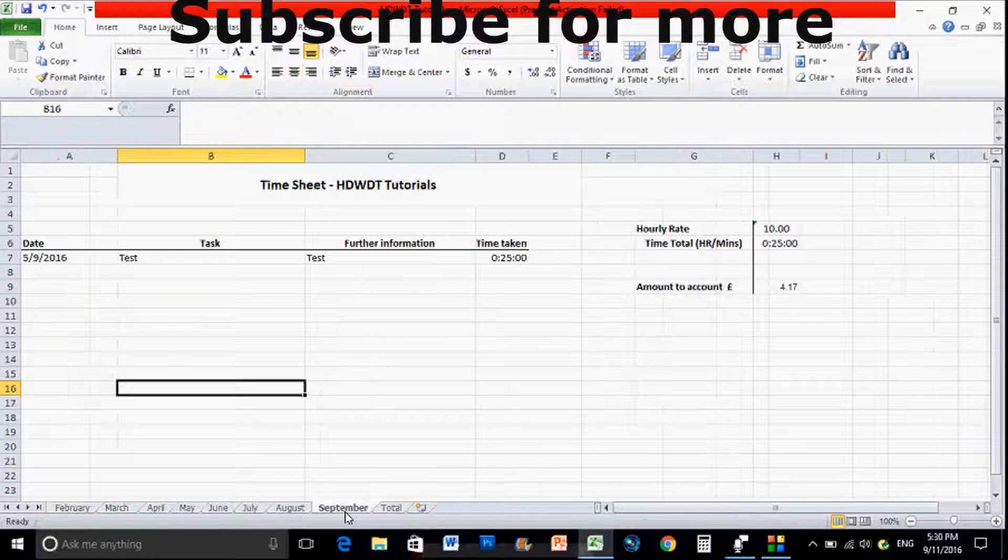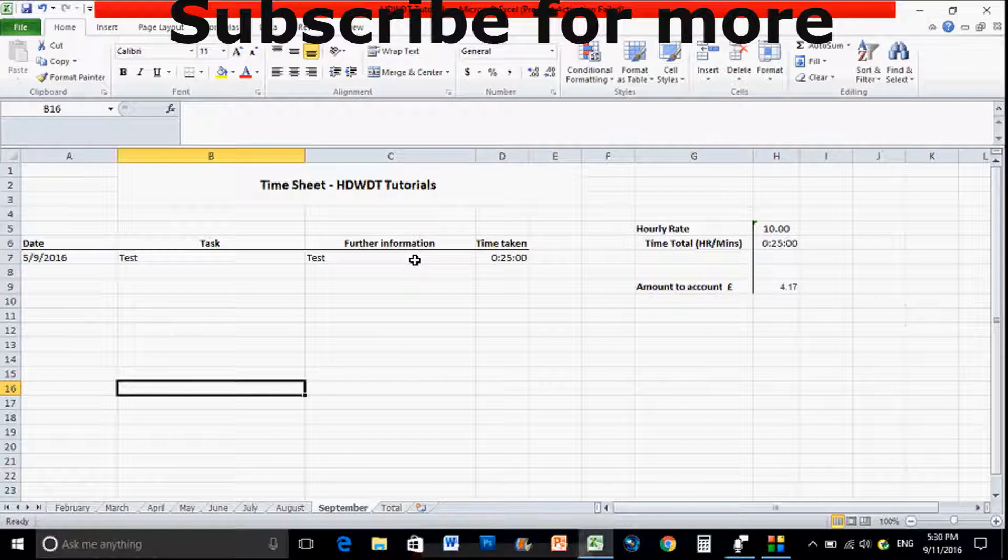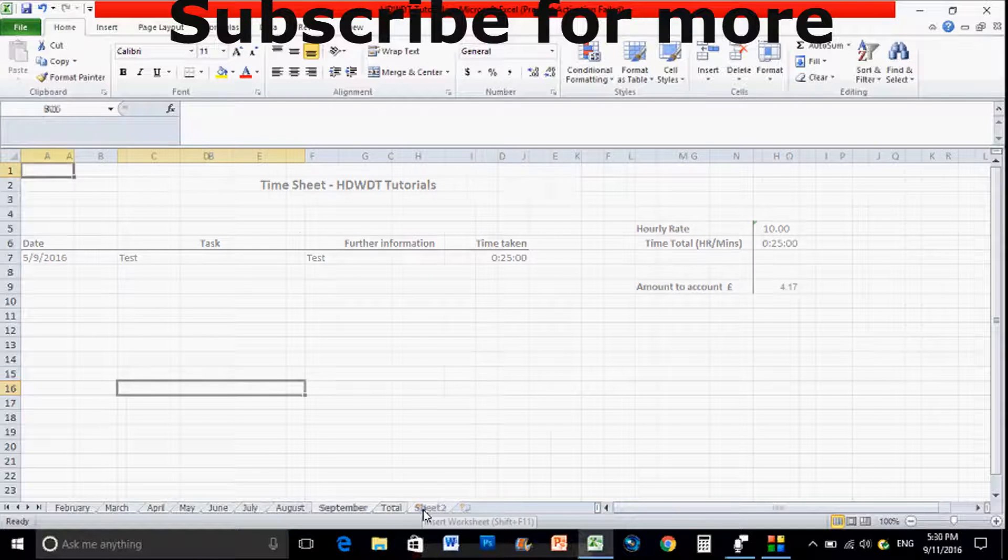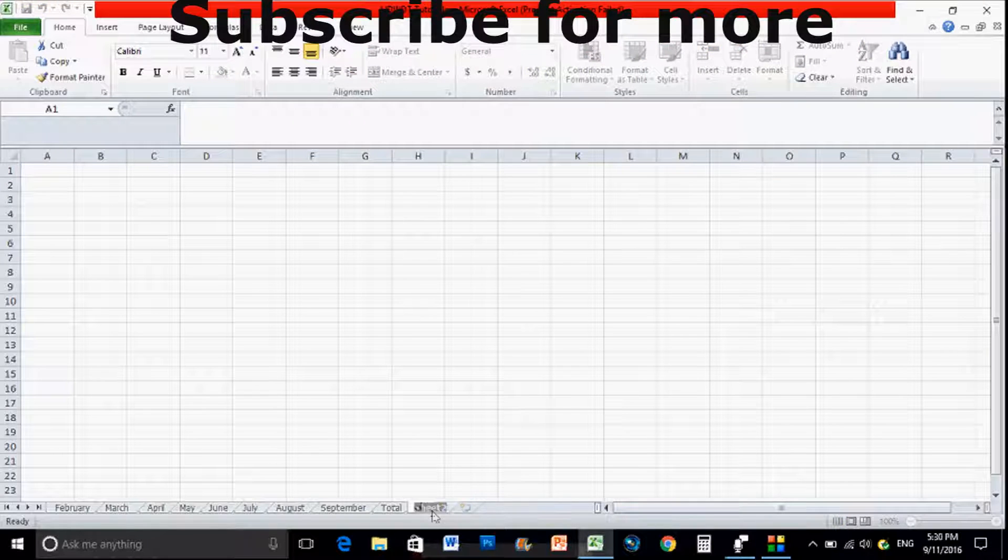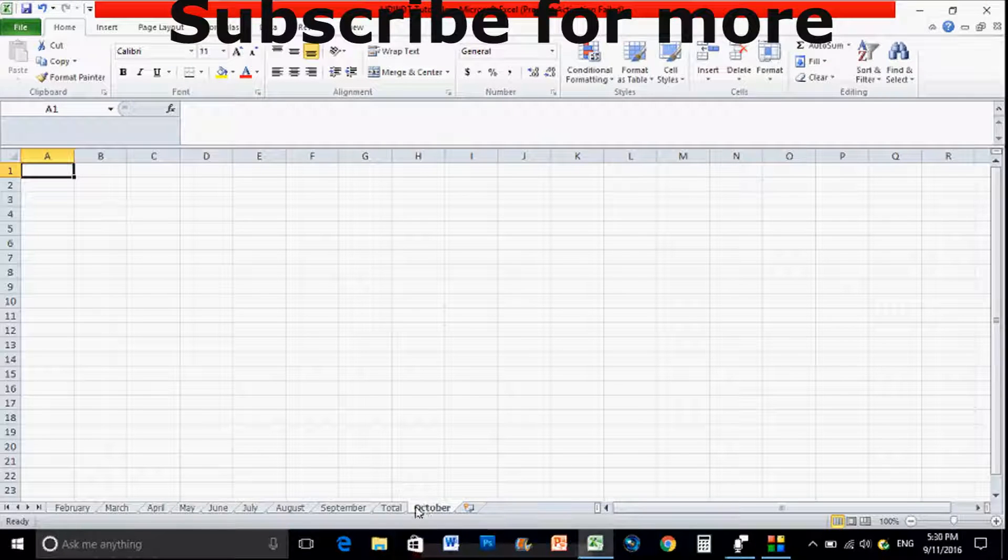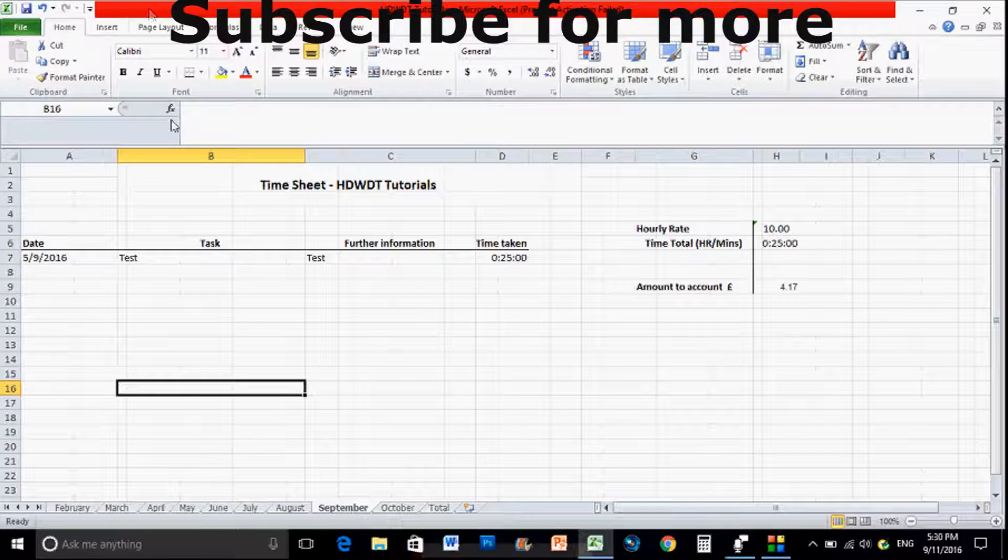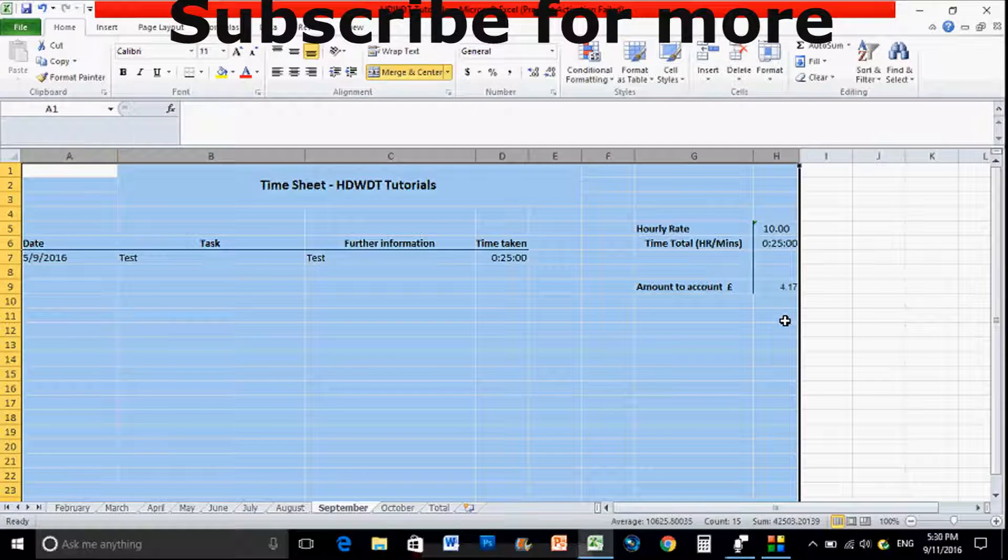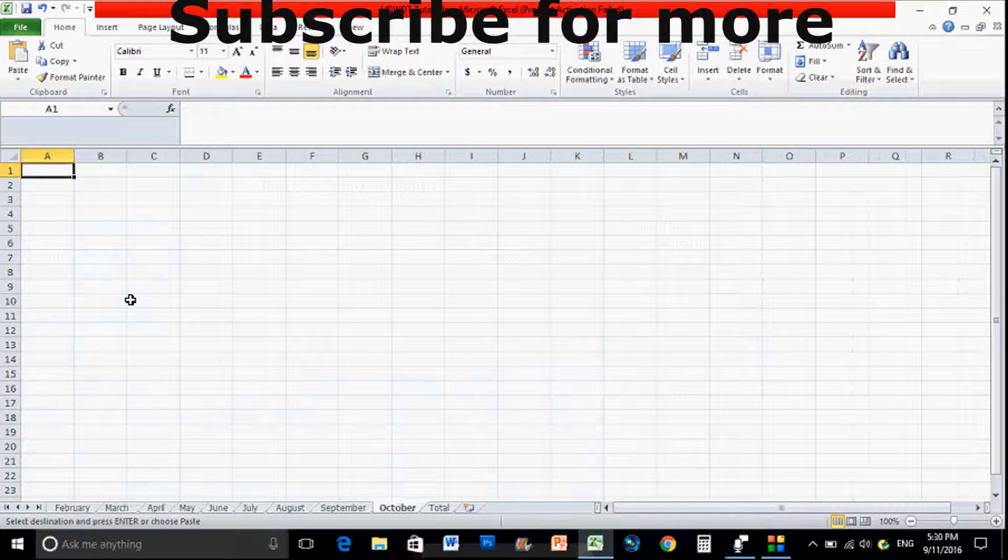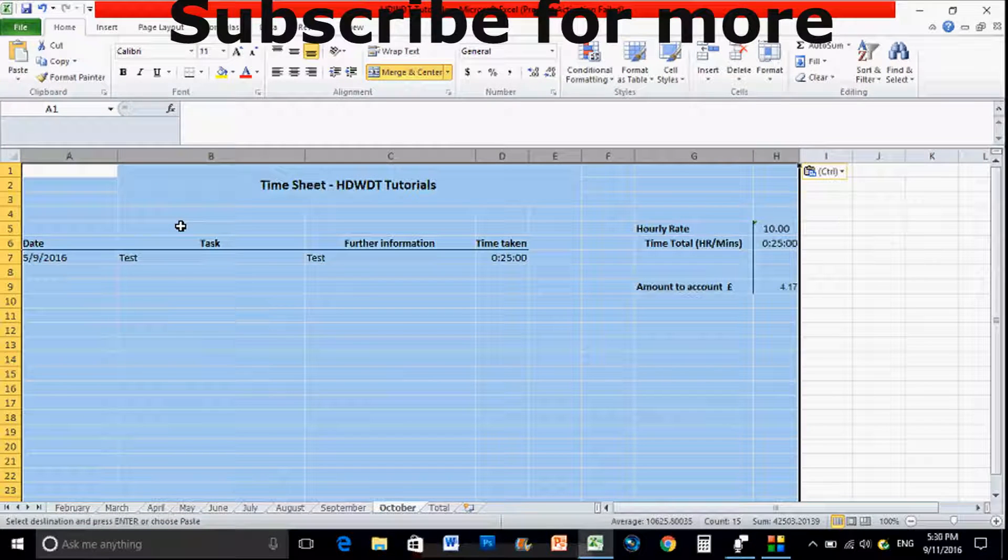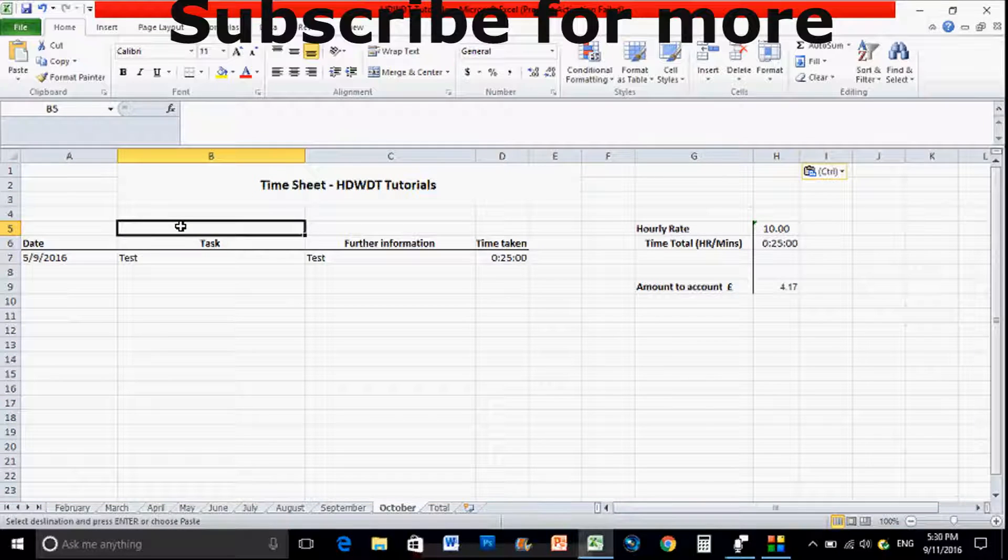So what we'll do is we'll quickly make a start and we'll create a new timesheet overall. I'll just quickly copy and paste this bit, but then we'll show you how to do the actual formula overall. So we'll start off with October, and again once you've done the overall month you can quite easily just copy and paste it over again.